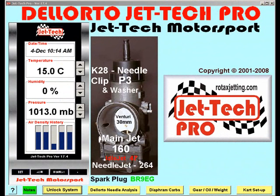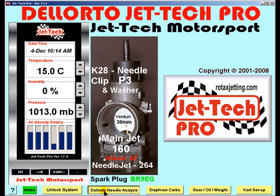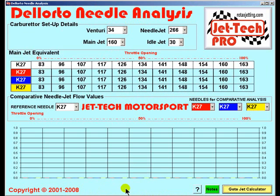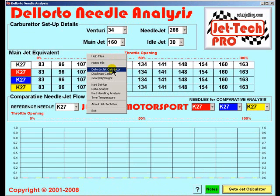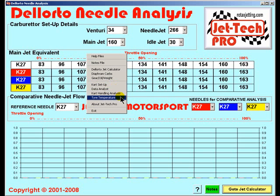In this tutorial I will explain the Dellorto Needle Analysis feature of Jettec Pro. Press the button to select the feature and the Needle Analysis screen will open. You could of course right click your mouse to navigate from the opening screen to the Dellorto Needle Analysis screen, or indeed anywhere within Jettec Pro.